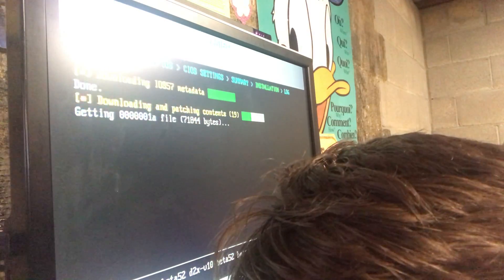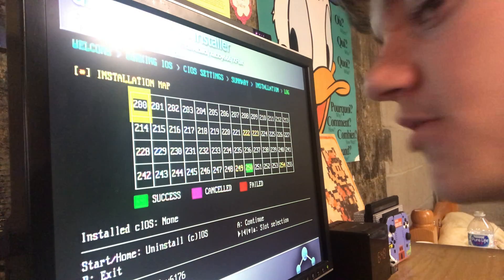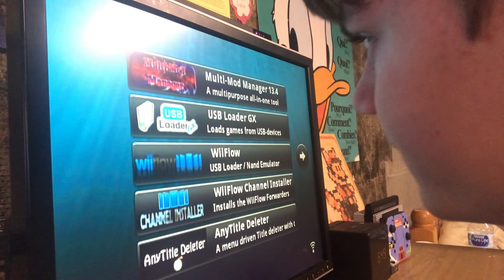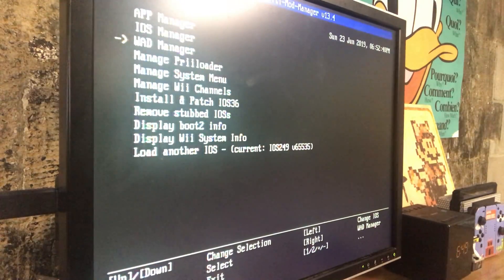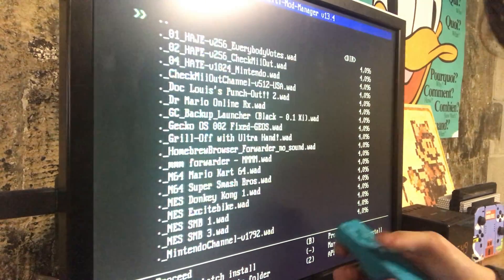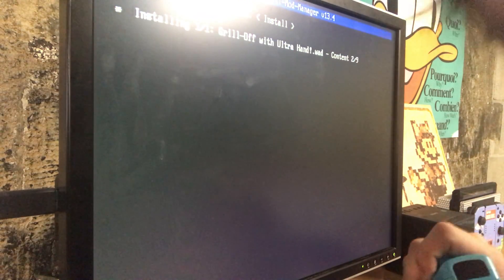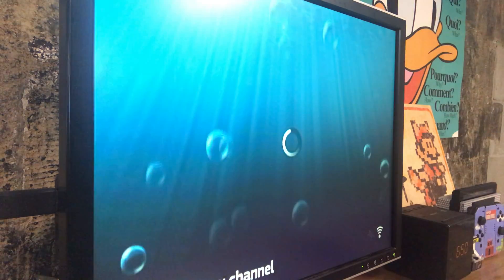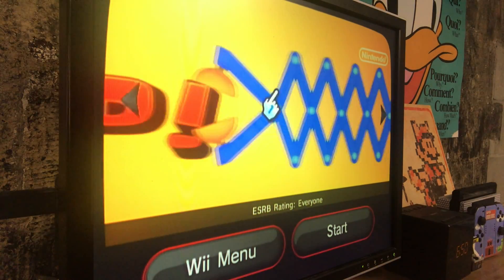Wait — that must have been two hours. Click B and now go to Multi Mod Manager, go down to IOS Manager, scroll down to 249, and press the home button. You will see a blue light — that means you're good to go. Now go down to WAD Manager, scroll all the way down to your WADs folder. Whatever channel you want, put that there. Let's see — Grill-off with Ultra Hand, a Club Nintendo exclusive — not anymore! Wait again, then exit out to the system menu, and look at that: Grill-off with Ultra Hand right there.